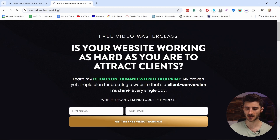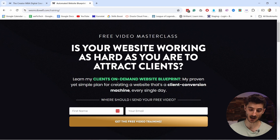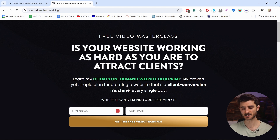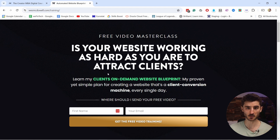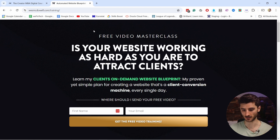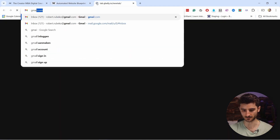So if I come here and click on 'I want a client-generating website' and let's click on it — it goes to this landing page. So now if I sign up to this newsletter, I will be put in a sales funnel and I'll show you what I mean.